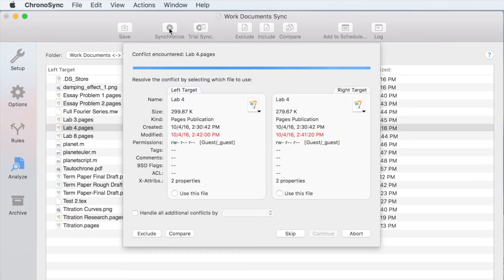When the sync is run, ChronoSync will give the option to choose which version of the file you would like to keep.